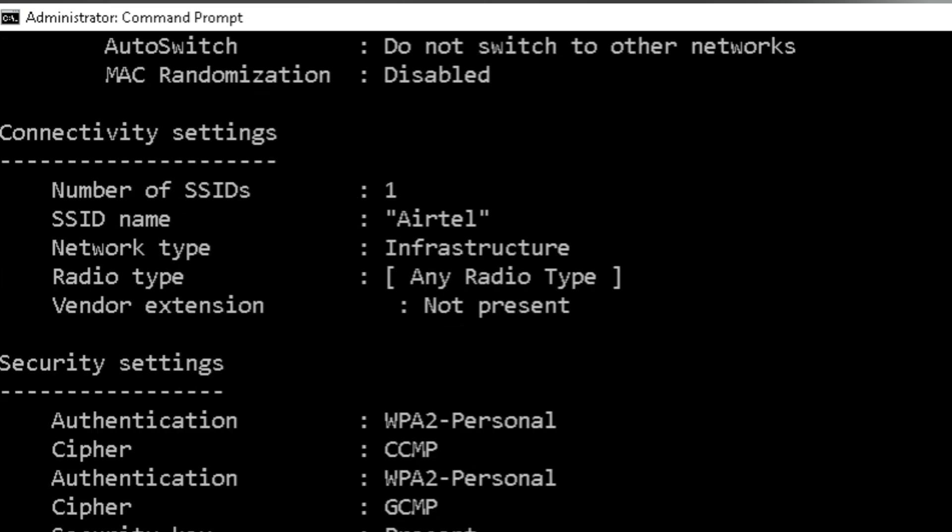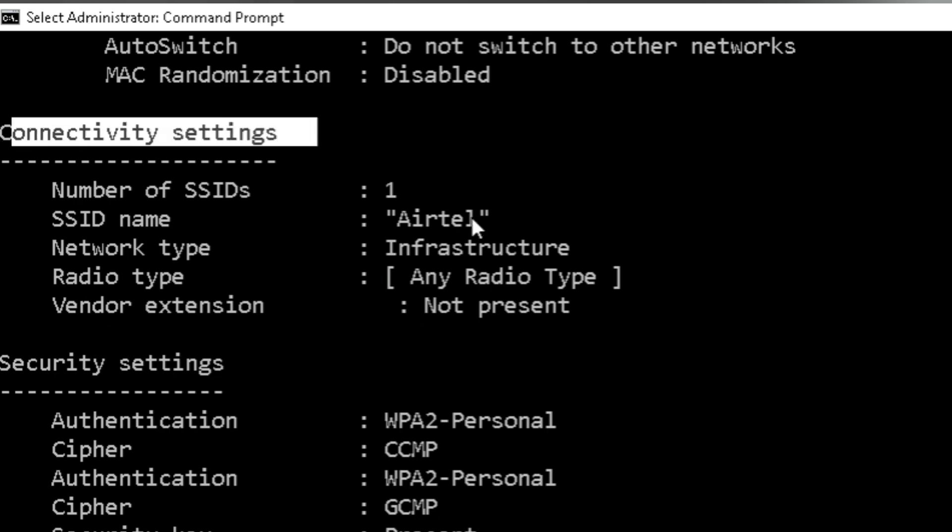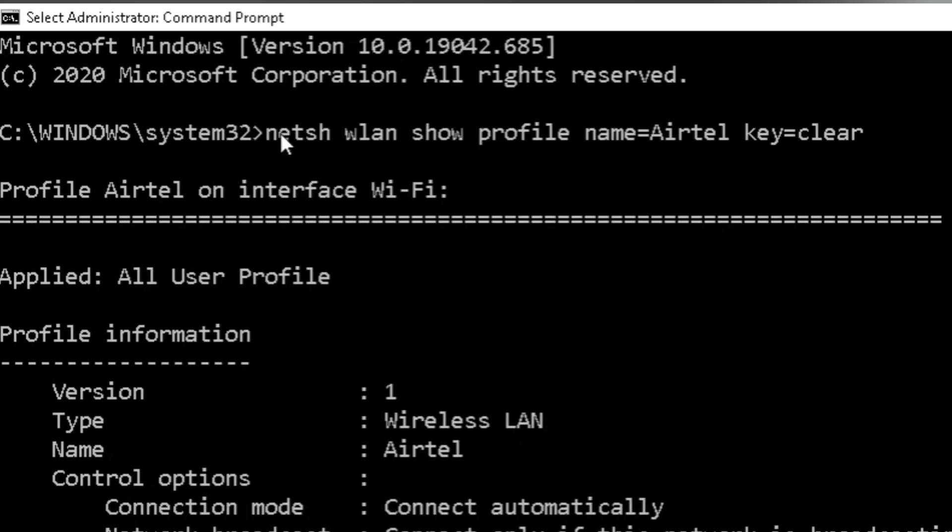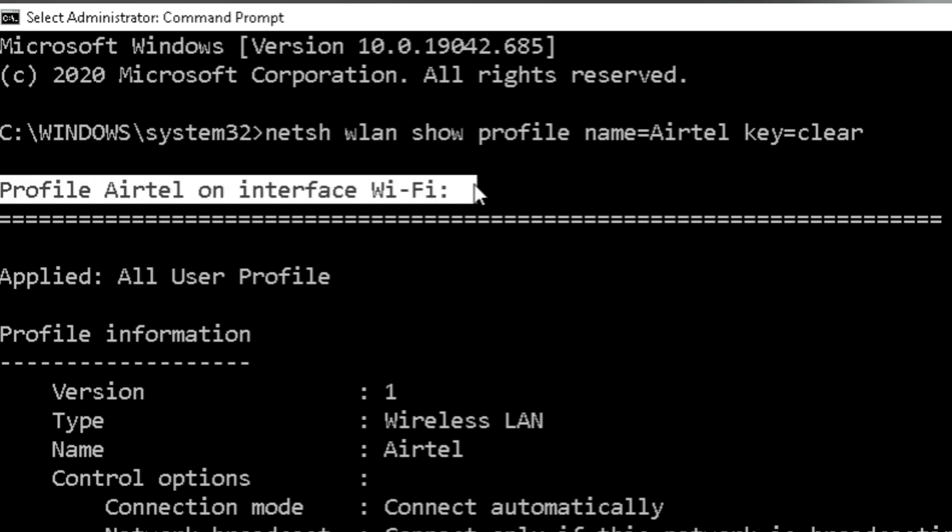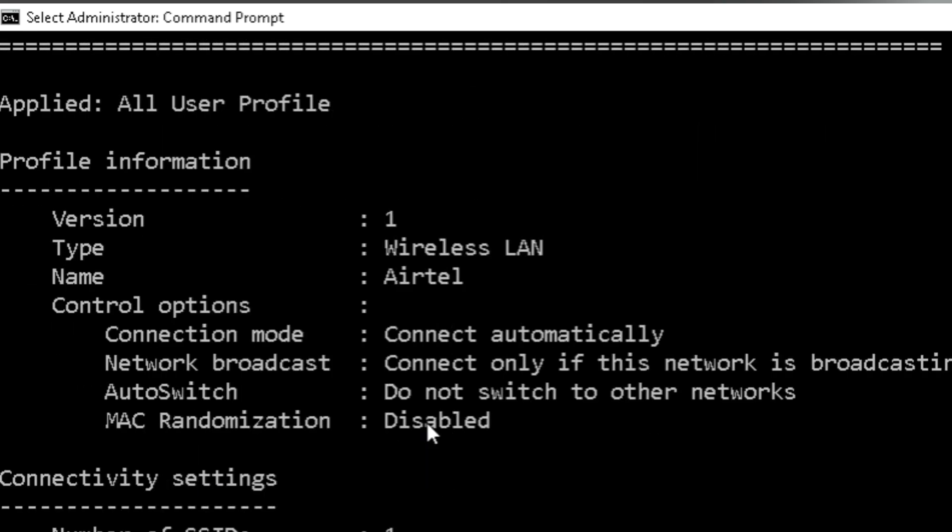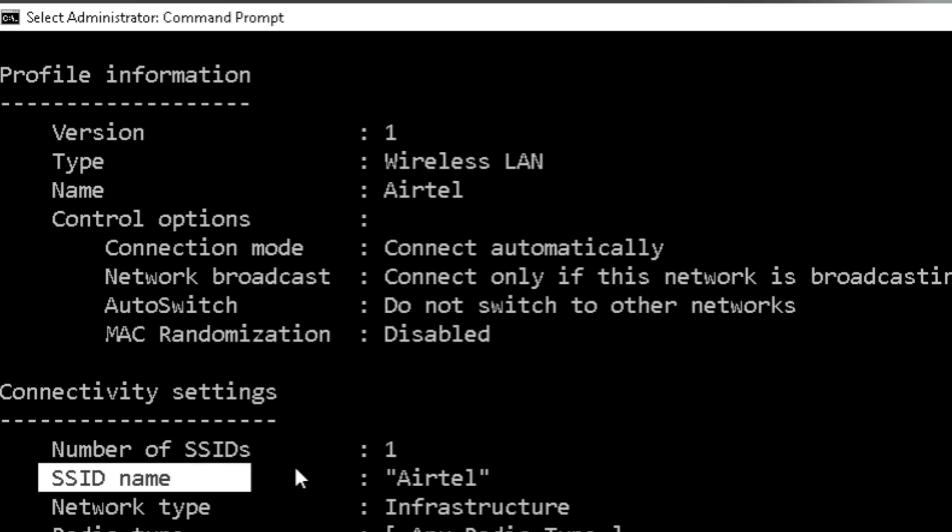See, you will see all the properties and settings of your Wi-Fi. This is the command you have entered and this is the profile. Go to connectivity settings, you can see